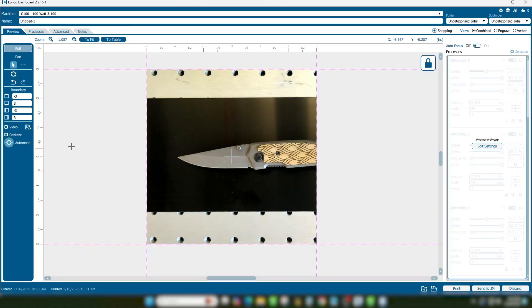If you're using the Fusion Galvo G100, the process is identical to the process on the Flatbed CO2 lasers. With our knife blade positioned in the Galvo laser and focused, we'll select Copy Background Image.